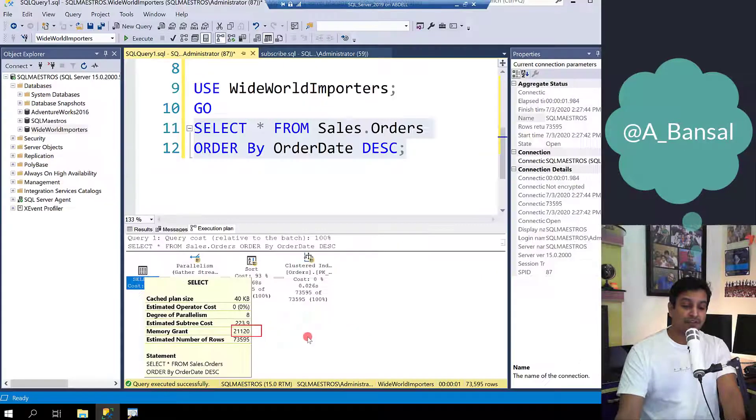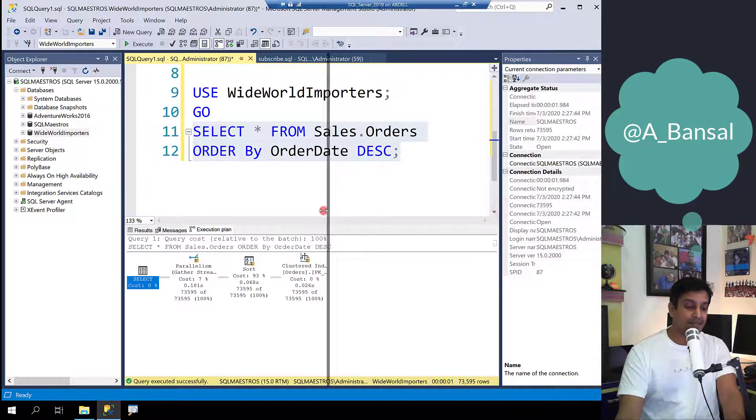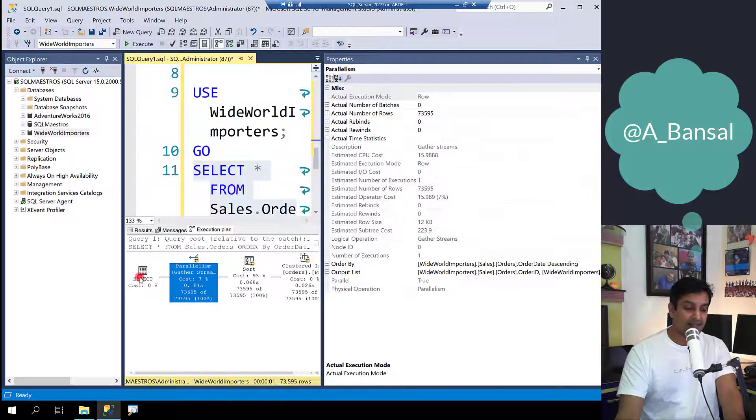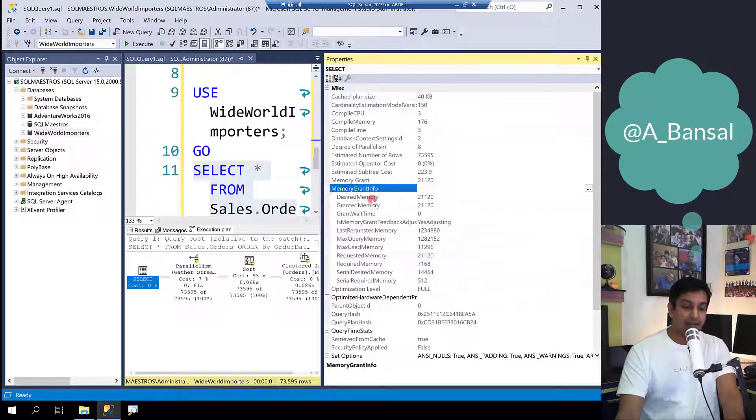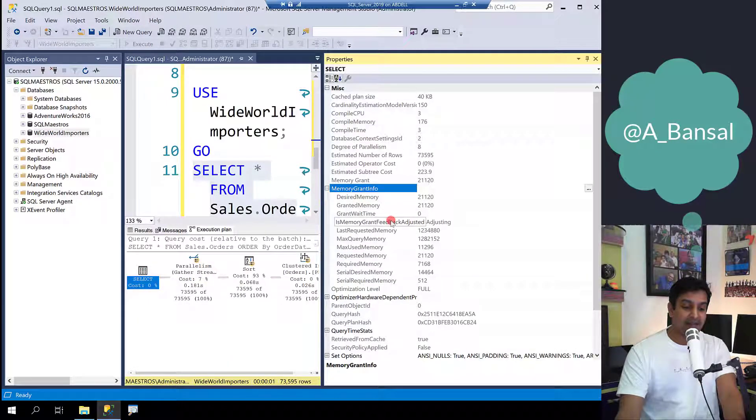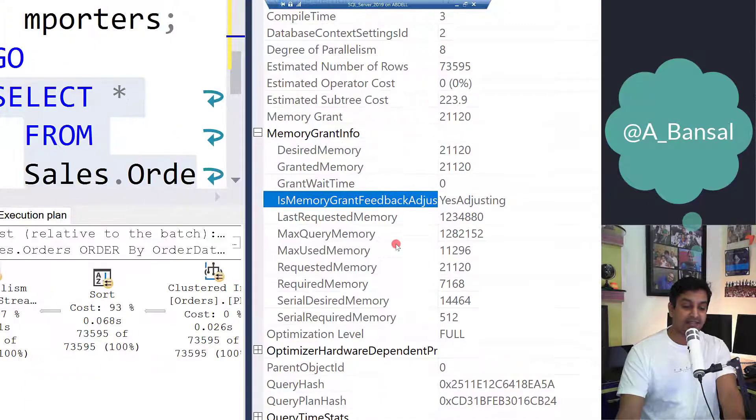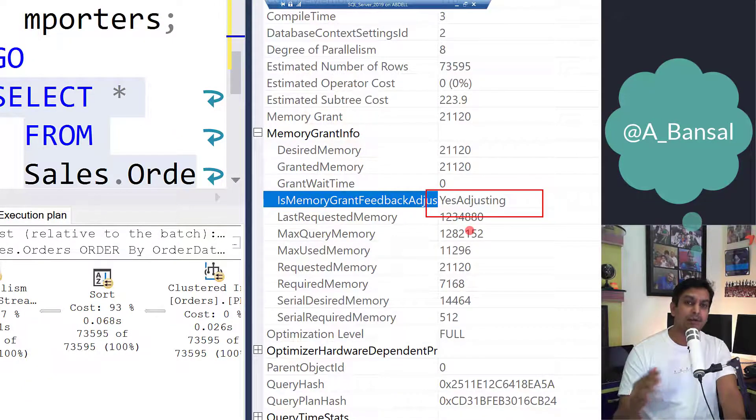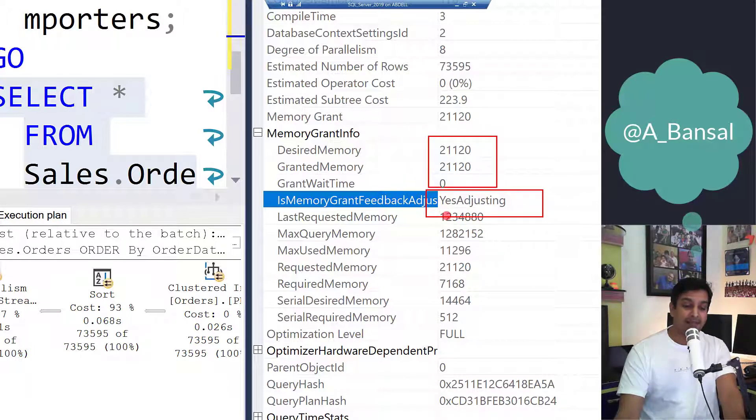If you check the properties window again for this particular section memory grant, let me select the select operator, and now you will see the next level for this particular property which says yes it is adjusting. So there are various levels here. In this quick demo I am just introducing the feature to you and you can see now it is only about 20 MB.